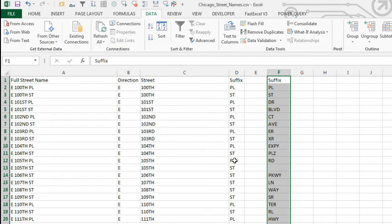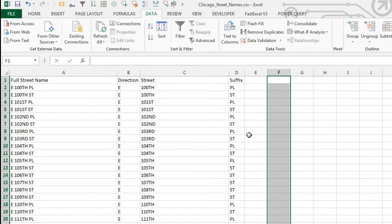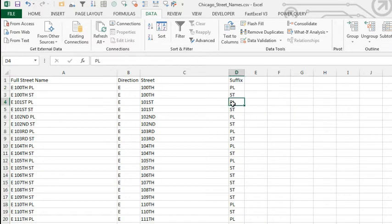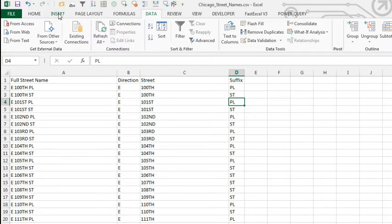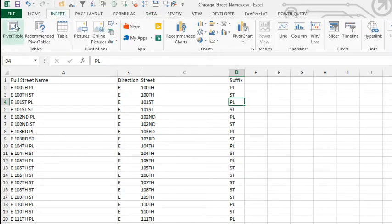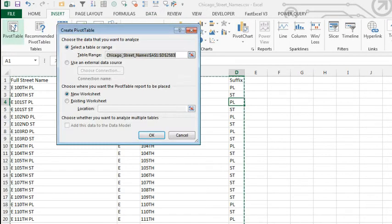And that gives me the list of 24 unique values. But it doesn't tell me which are the most popular and they're not in any particular order. It's just the order that it found it in this original list. So, I want to do something better. I want to come up with which ones are actually popular. So, I'm going to choose one cell in the original data. On the Insert tab, choose Pivot Table.